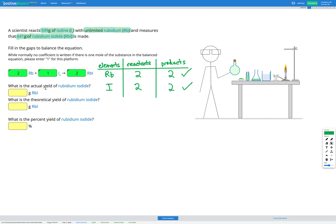Our next step is to identify the actual yield of rubidium iodide and to calculate the theoretical yield of rubidium iodide. The actual yield is what was actually made or measured in the experiment — here the scientist measures 641 grams of rubidium iodide, so that's our actual yield. We have to calculate our theoretical yield based on the amounts of our reactants. We have 599 grams of iodine and unlimited rubidium, which tells us that iodine is our limiting factor.